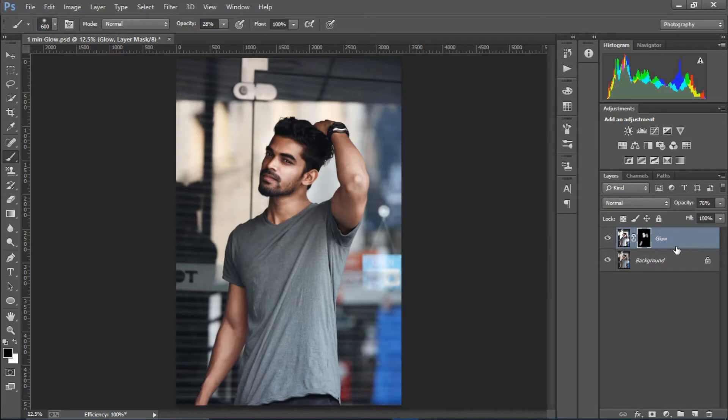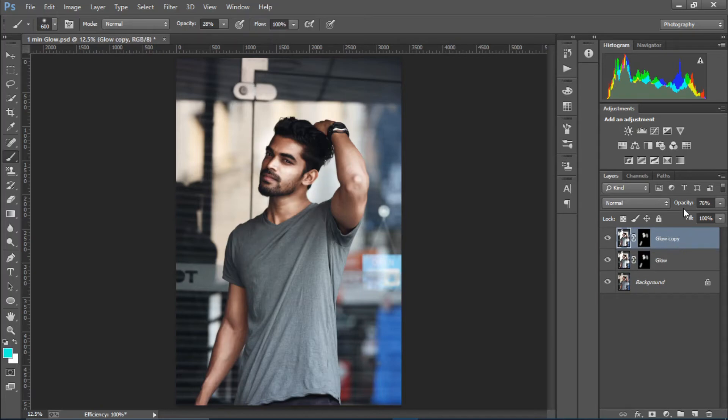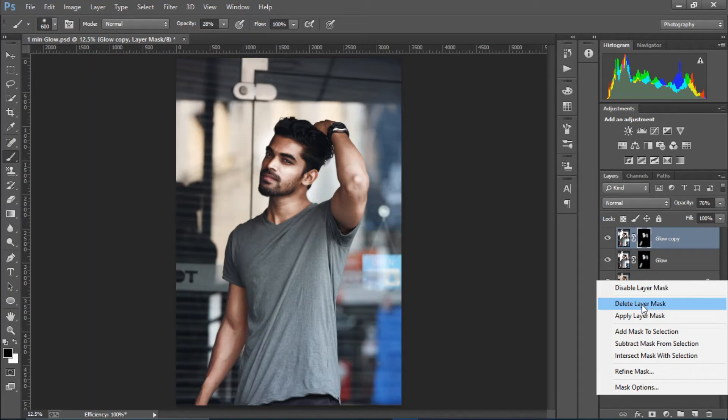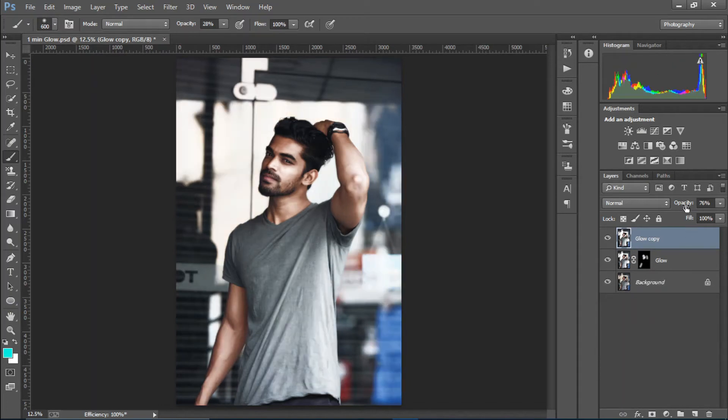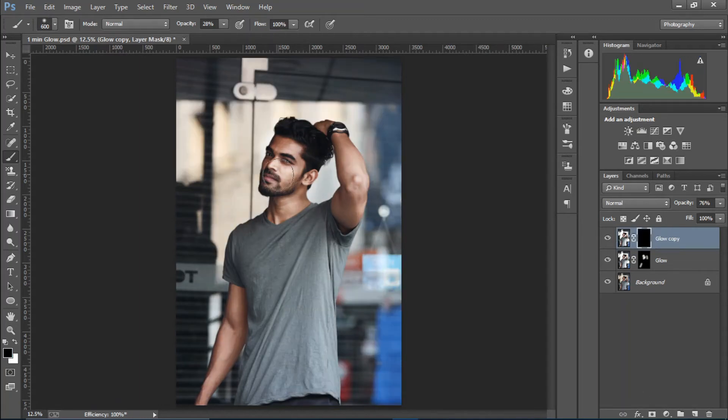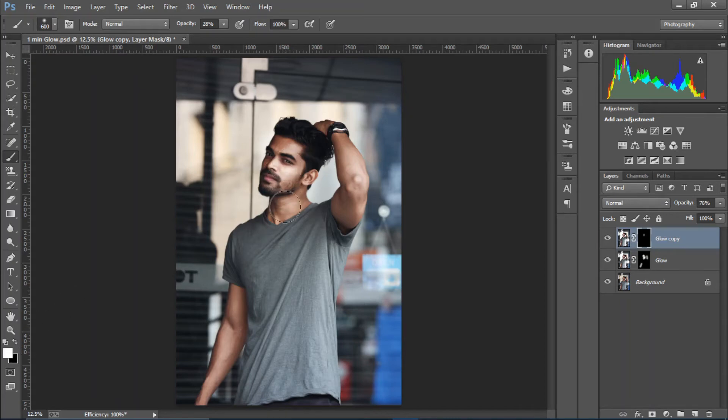So I'm going to press Control plus J and duplicate this glow layer. I'm going to delete this layer mask and then press Alt and click on the layer mask icon. I'm going to select the white color and I'm going to paint in like so. Cool.